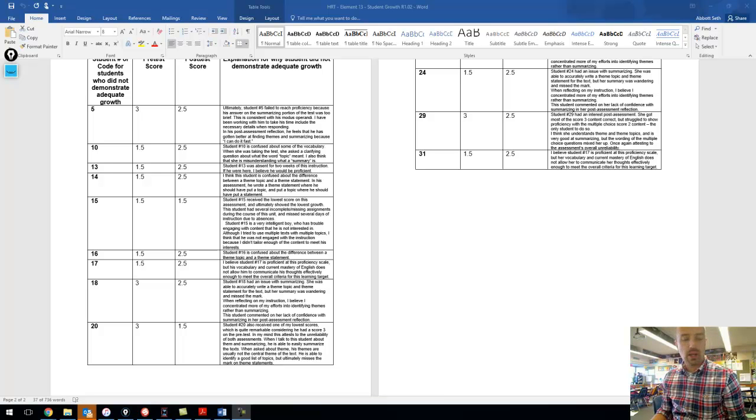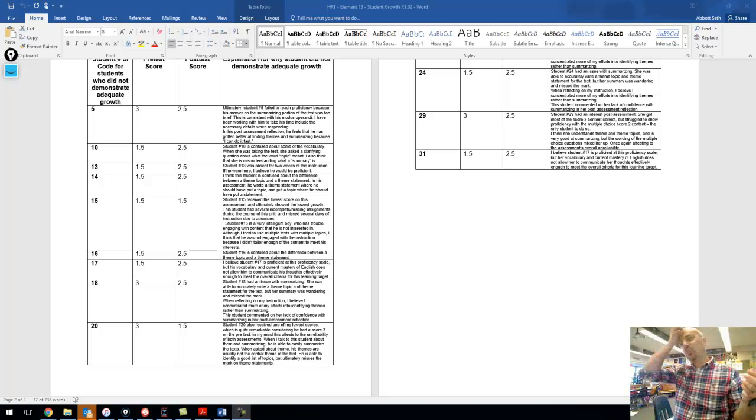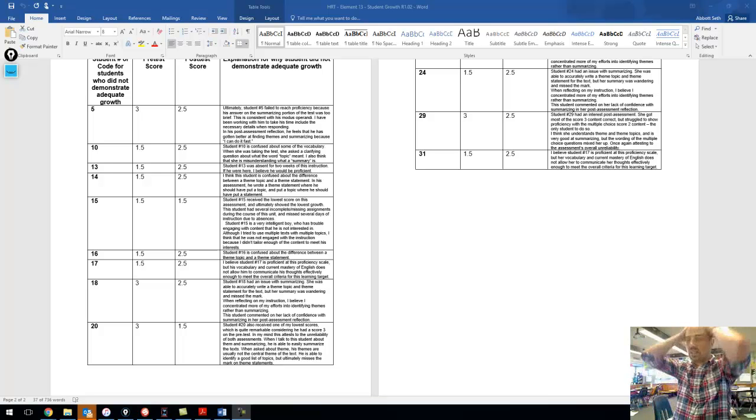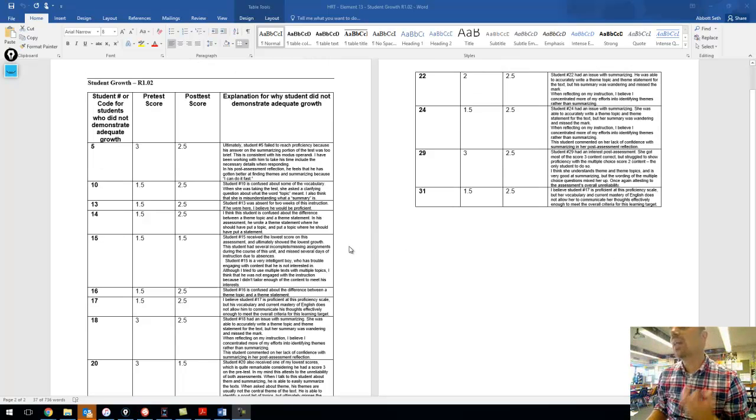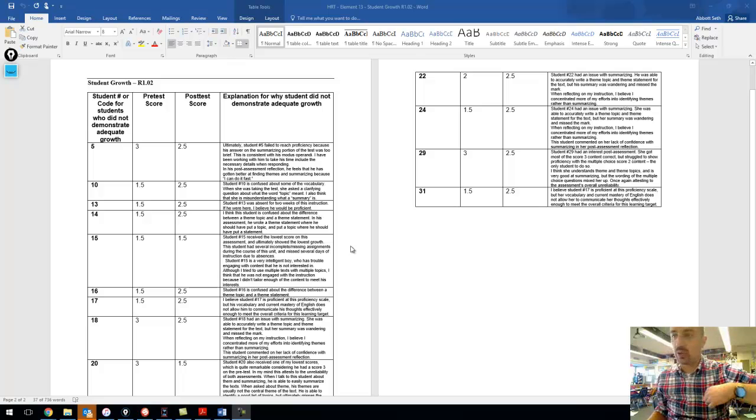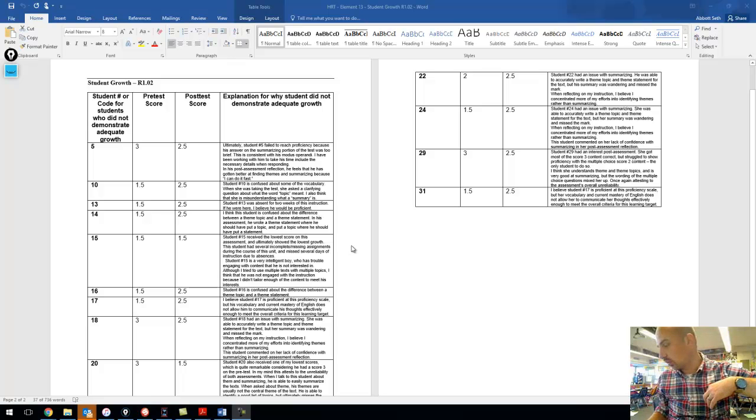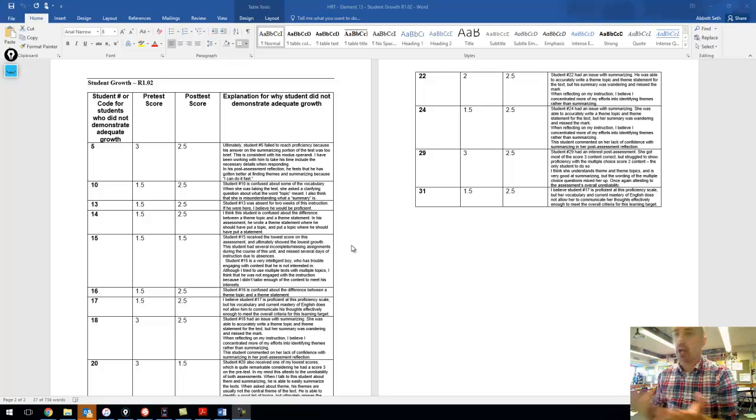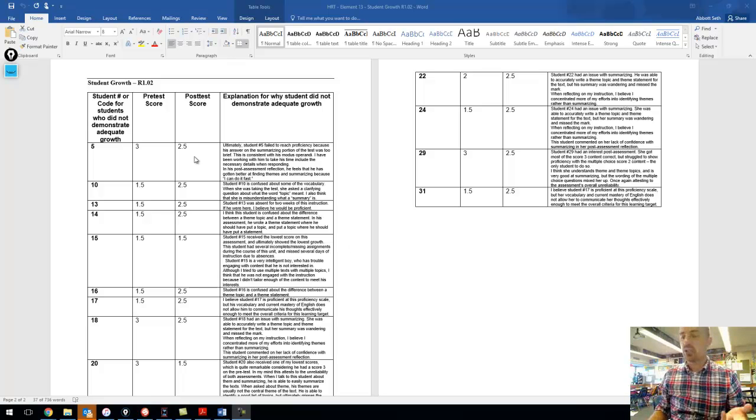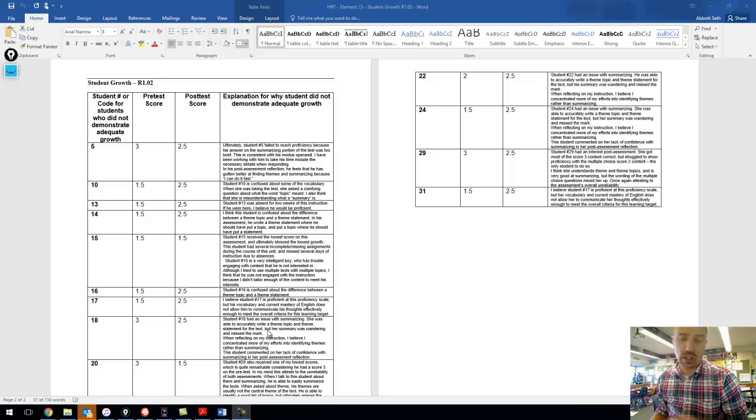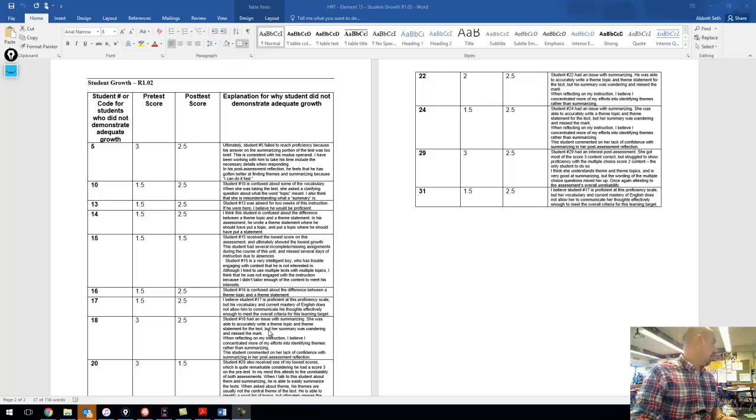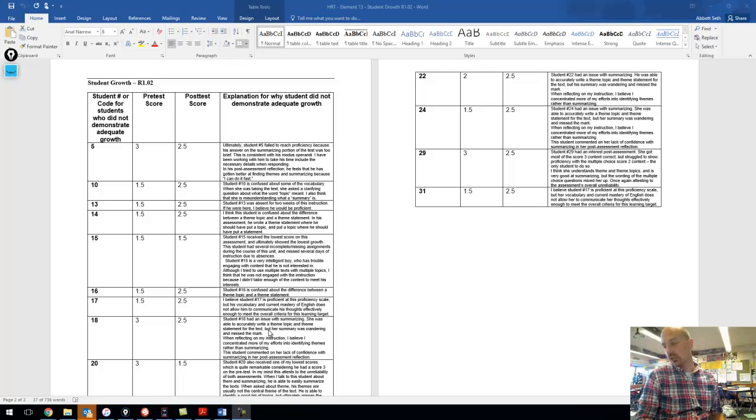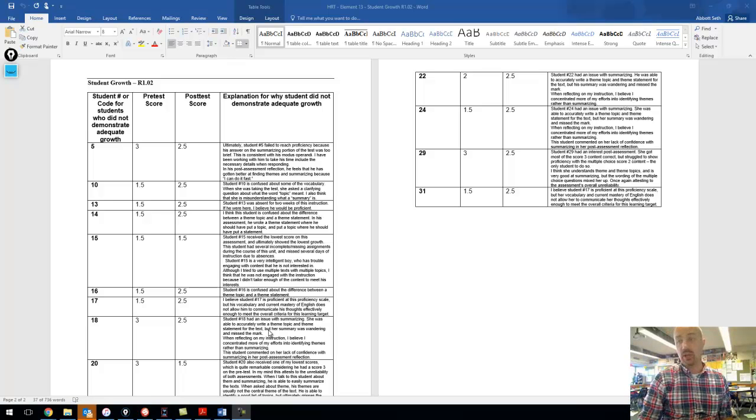Hey there, this is my video for Element 13, which is analyzing student growth and talking about why they did or did not demonstrate adequate growth. I have three learning targets pulled up. One of them, RPO3, was my level 6 learning target where the students did achieve adequate growth, all of them grew, so I don't really need to pull that one up.